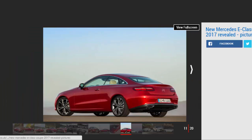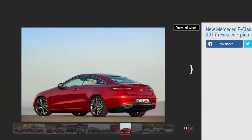It goes from 0 to 62 mph in 6.4 seconds and tops out at 155 mph. Mercedes claims 44 mpg combined and CO2 emissions of 147 g/km.